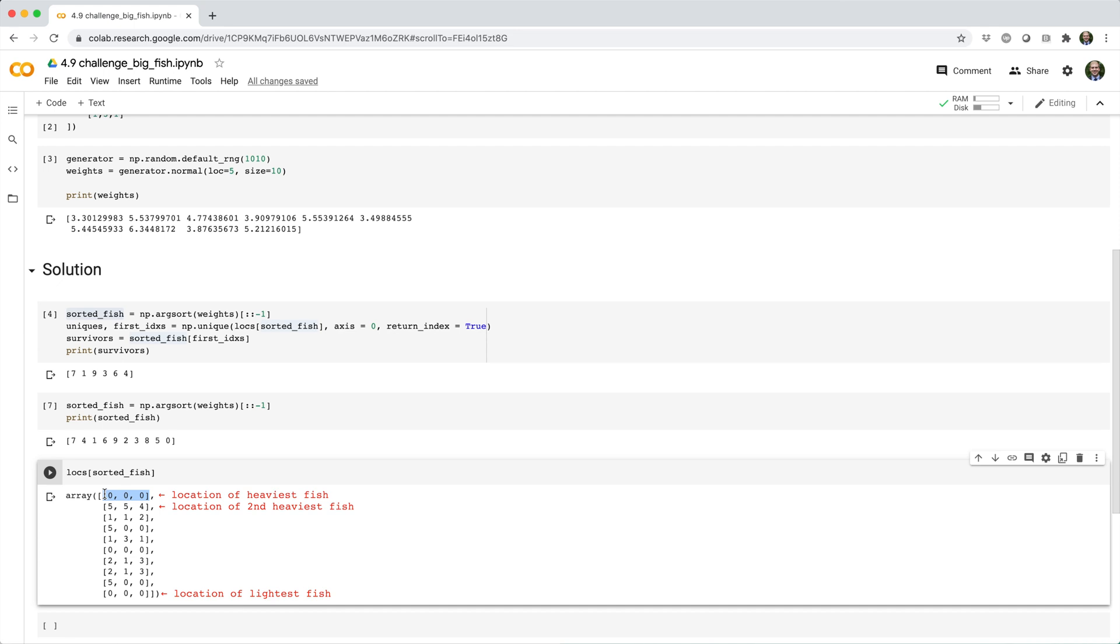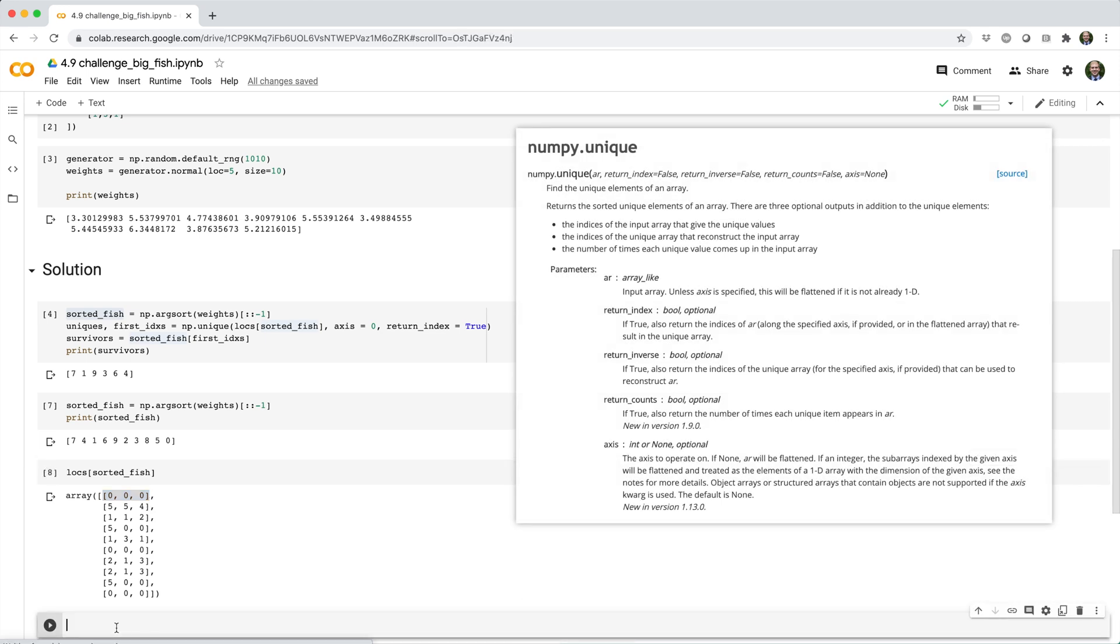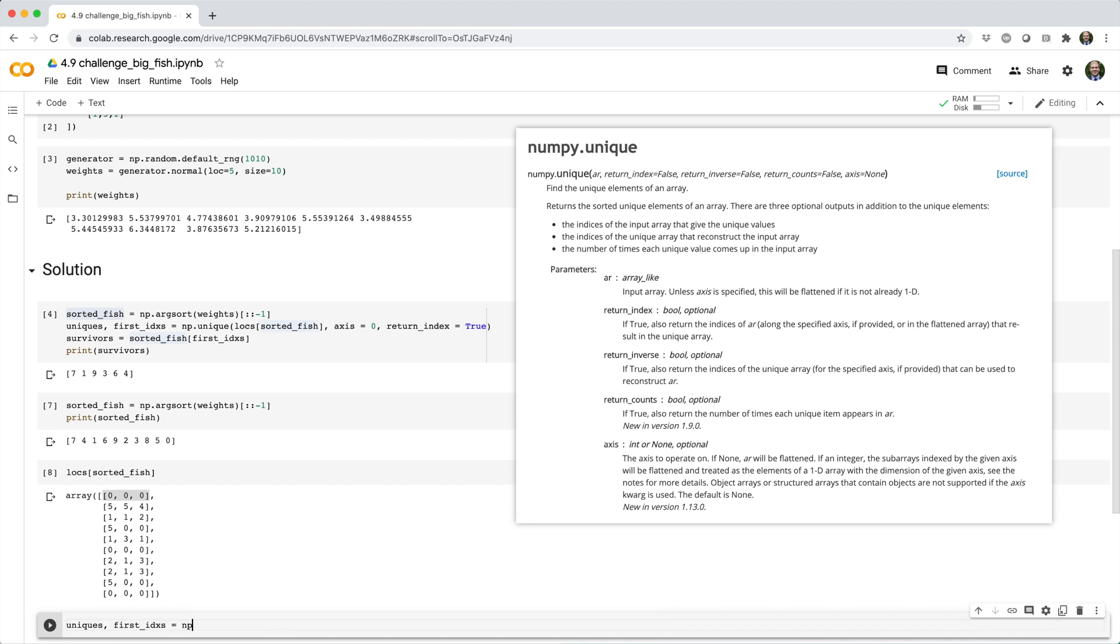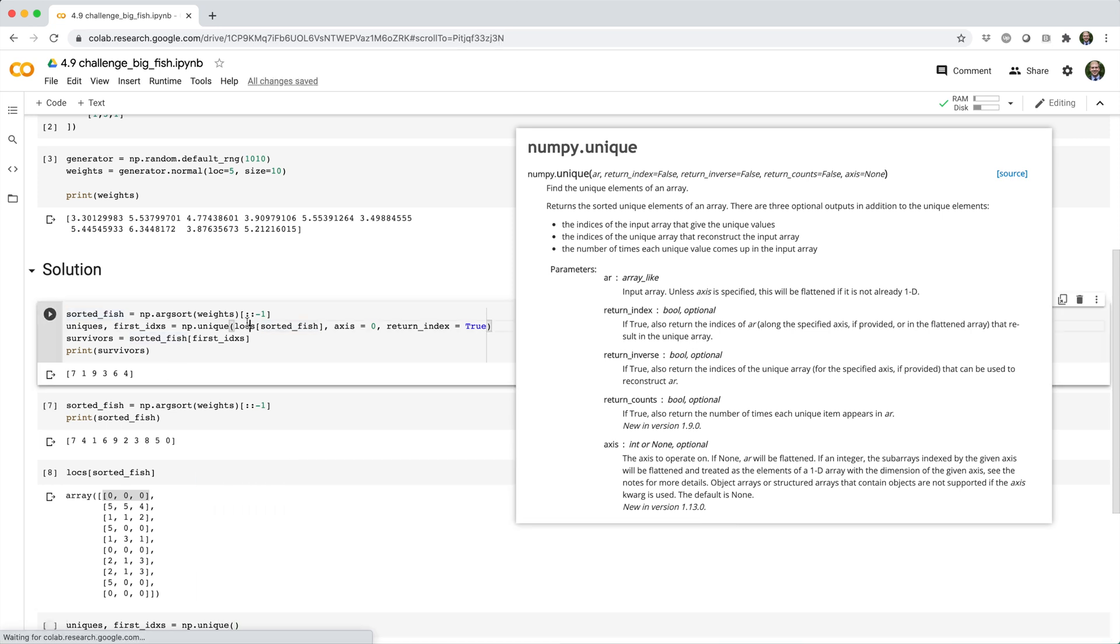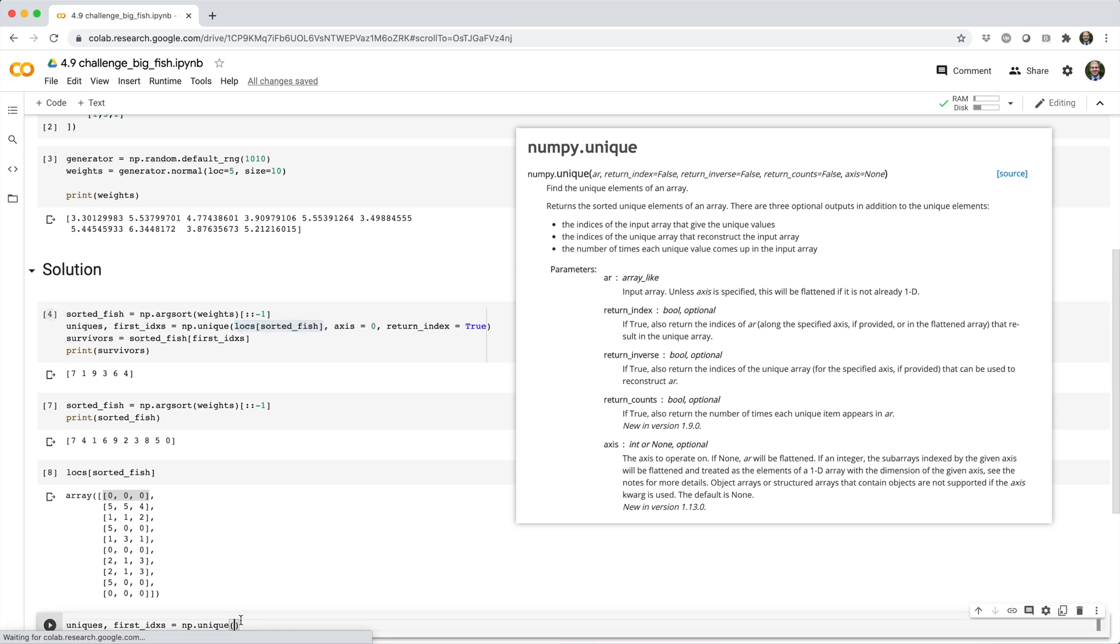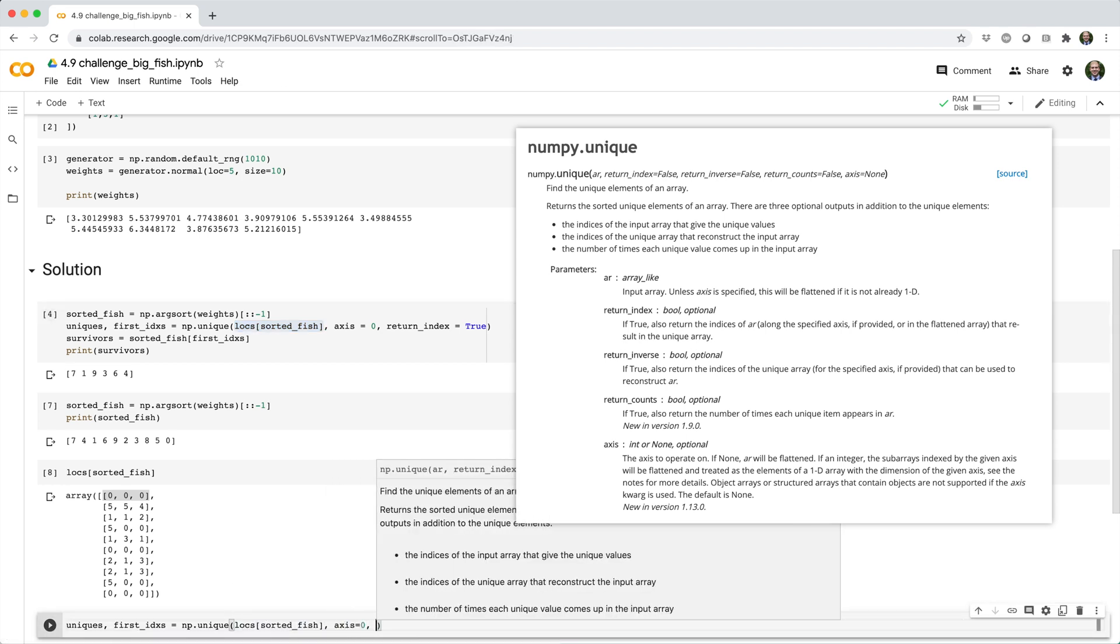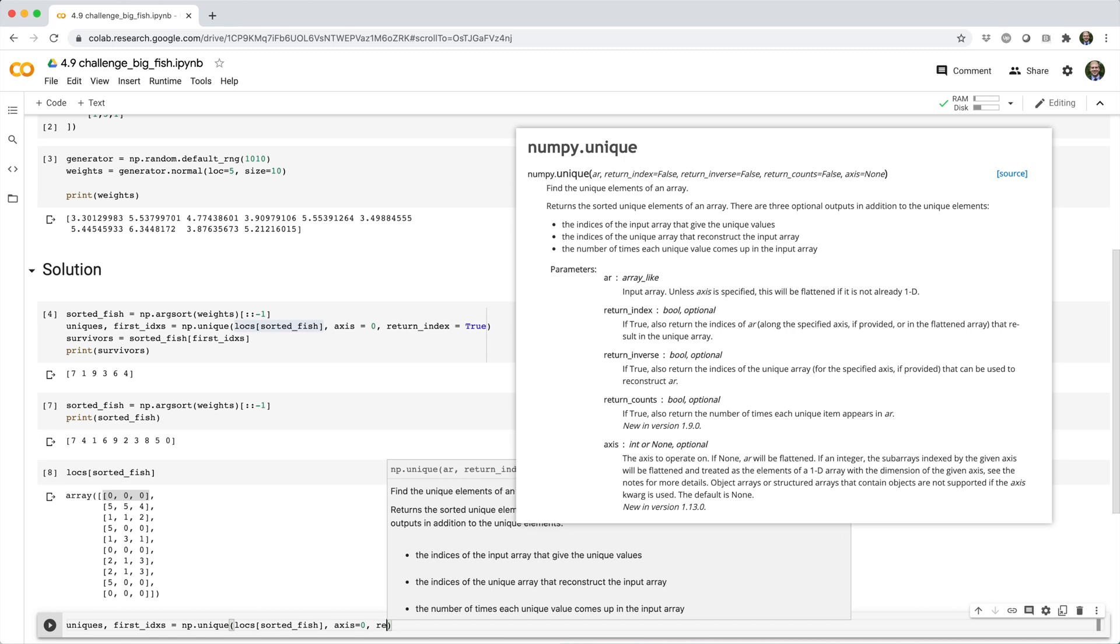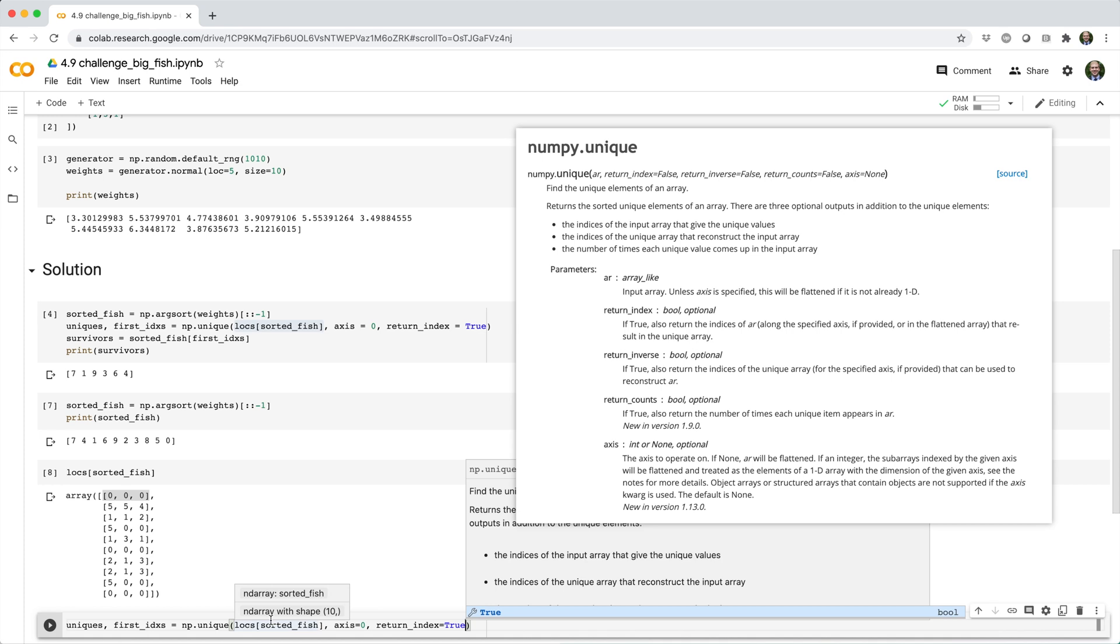So what we want to do is we want to get the index of the first occurrence of each unique value in this array. And we can do that with np.unique, where we set return_index equal to true. So we'll say uniques, first_indexes equal np.unique. And then we'll pass in lokes[sorted_fish], we'll set axis equals zero, because we want unique values across axis zero, in other words, unique rows. And we set return_index equals true to get the first index of each unique value.